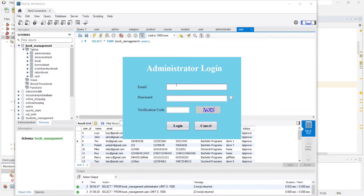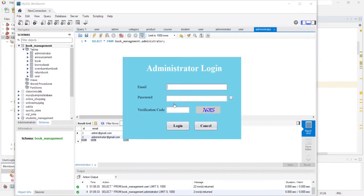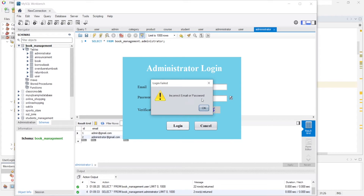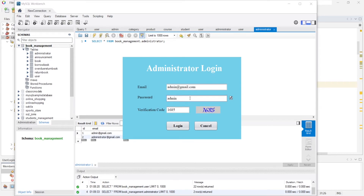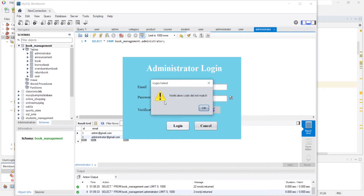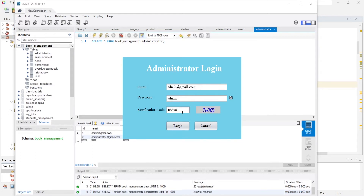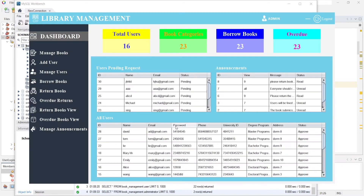Now I am logging in as administrator. Click administrator and here you can see the administrator login form. If I provide an incorrect password, it will not log in. Now I provide the correct password but enter the wrong verification code and click the login button — here you can see 'verification code did not match.'